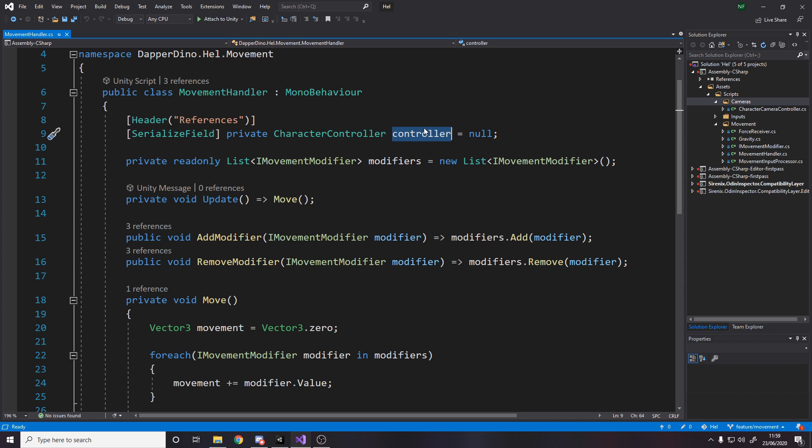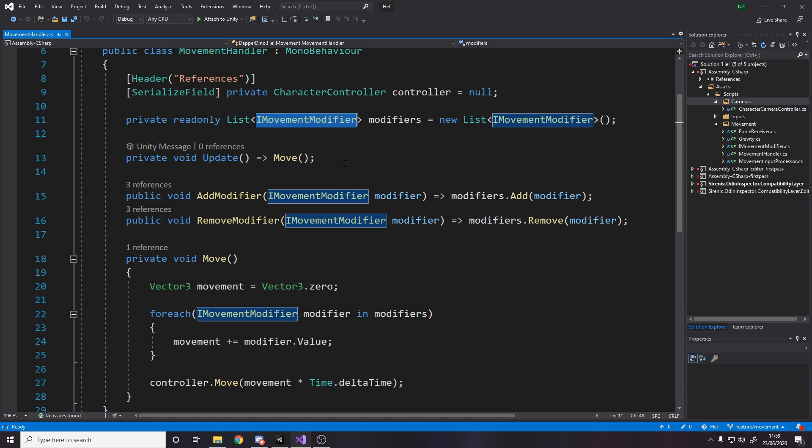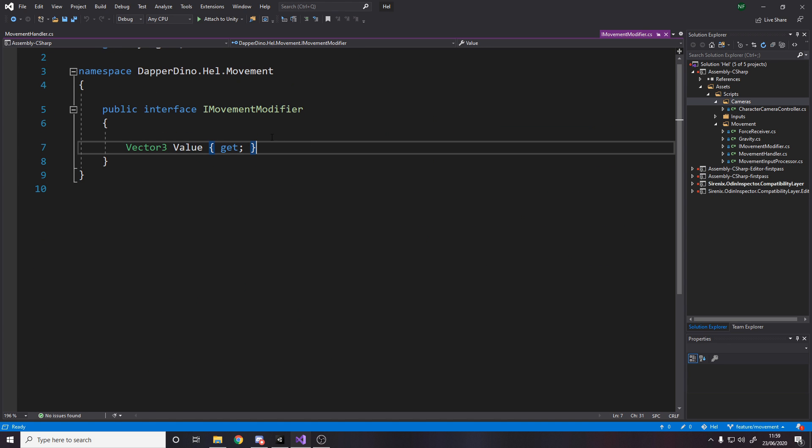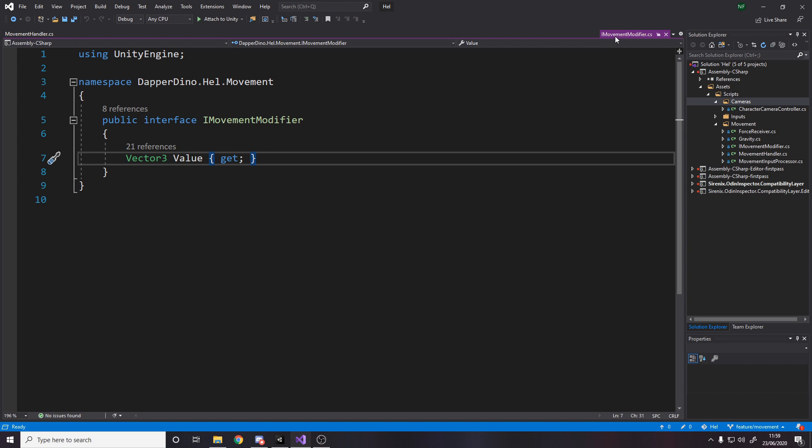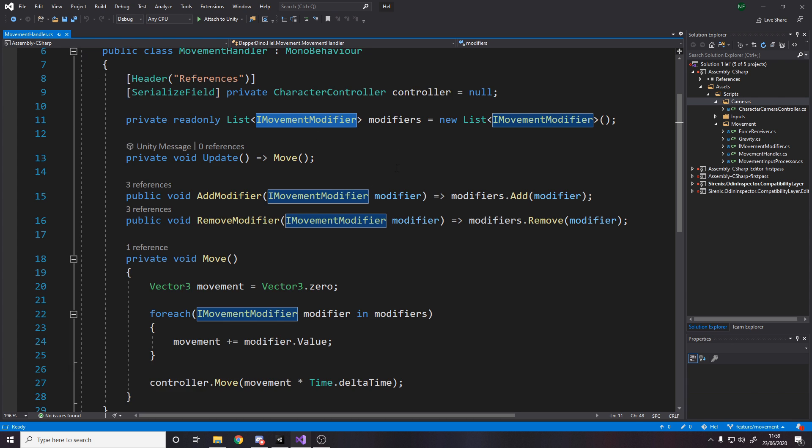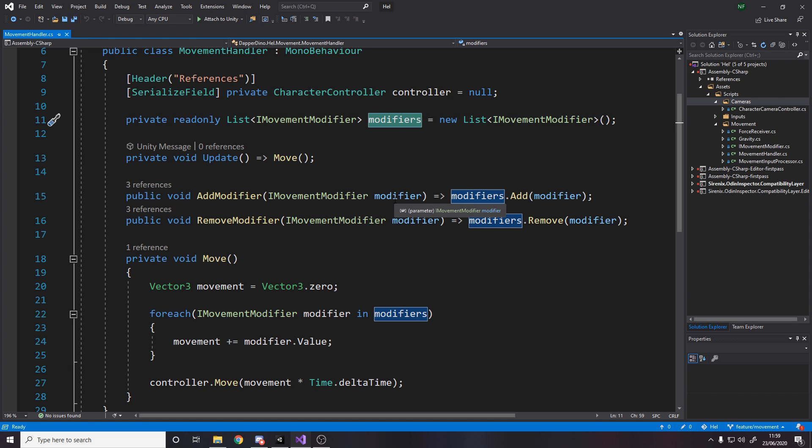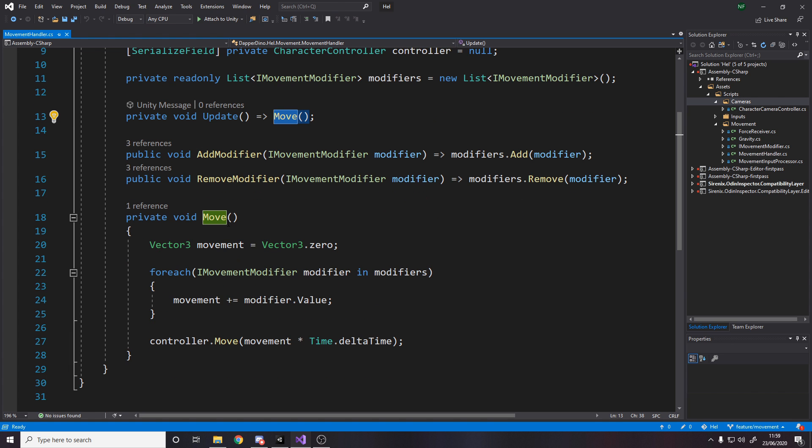So obviously I have reference to the character controller, and I have a list of movement modifiers. And all a movement modifier is, is something that returns a vector 3 value. So what's going to happen is all the different ways we can move. So via movement input WASD, via gravity, via jumping and adding a force or getting knocked back in a game because you get hit with an explosion. All these different things are different movement modifiers. And what happens is this class stores a list of those, and every frame, so in the update, what do we do? We say, all right, our movement this frame is vector 3.0.